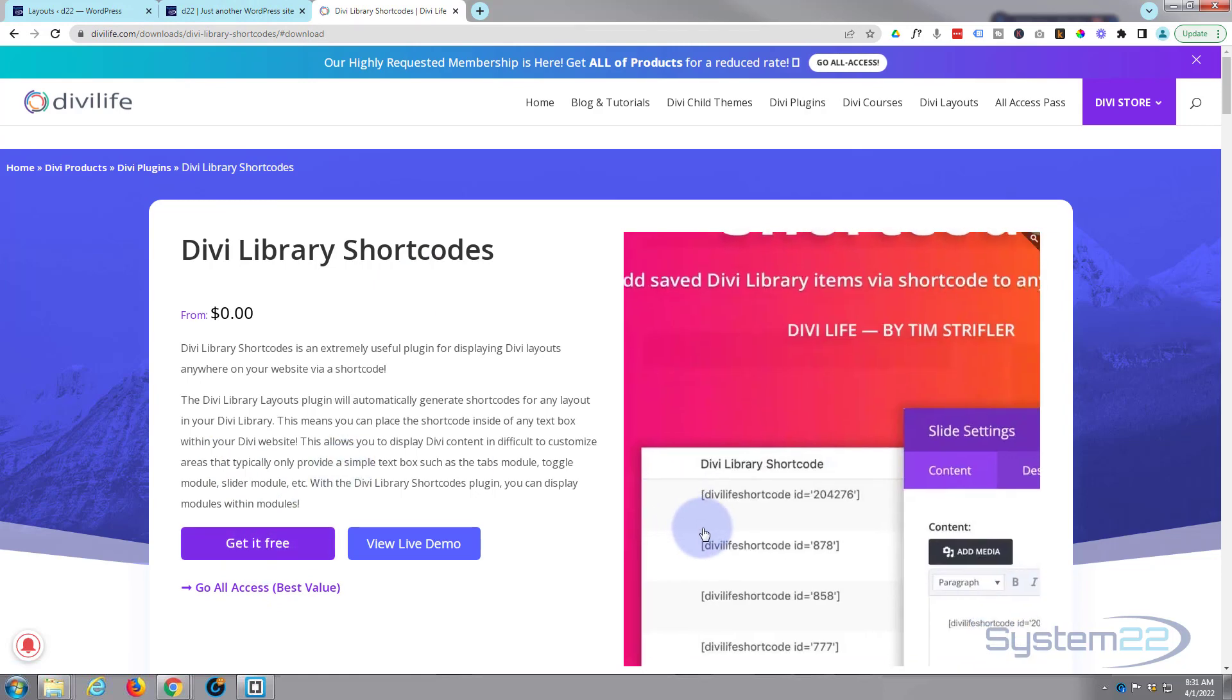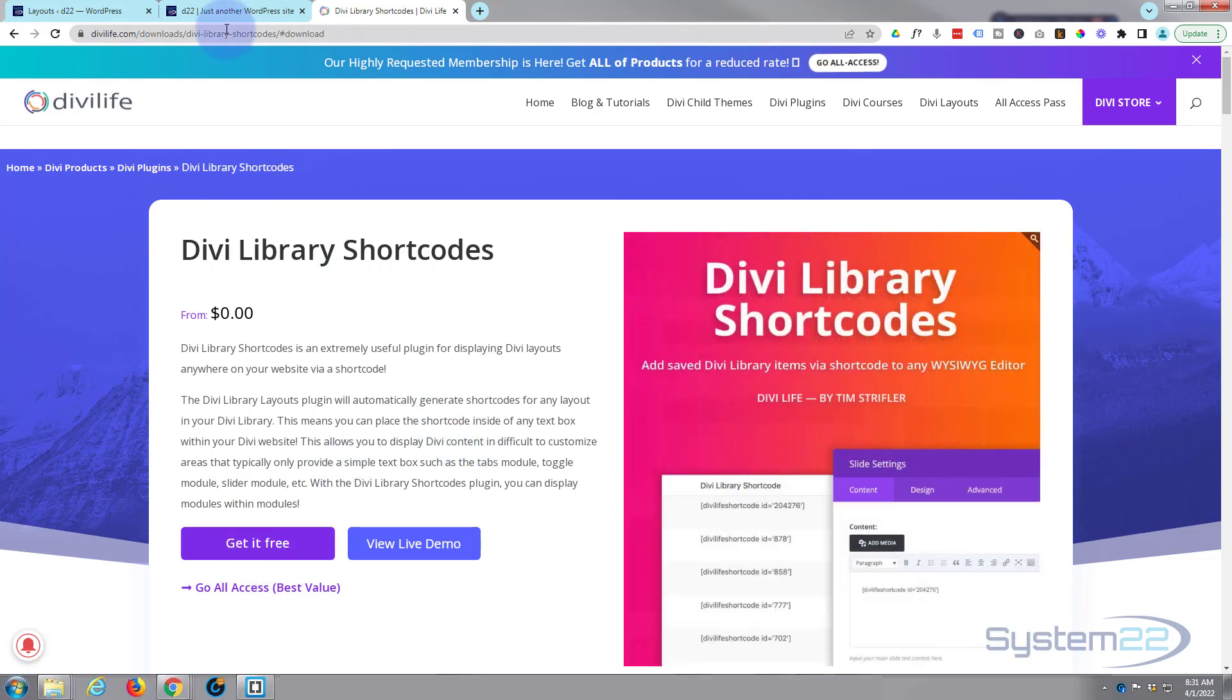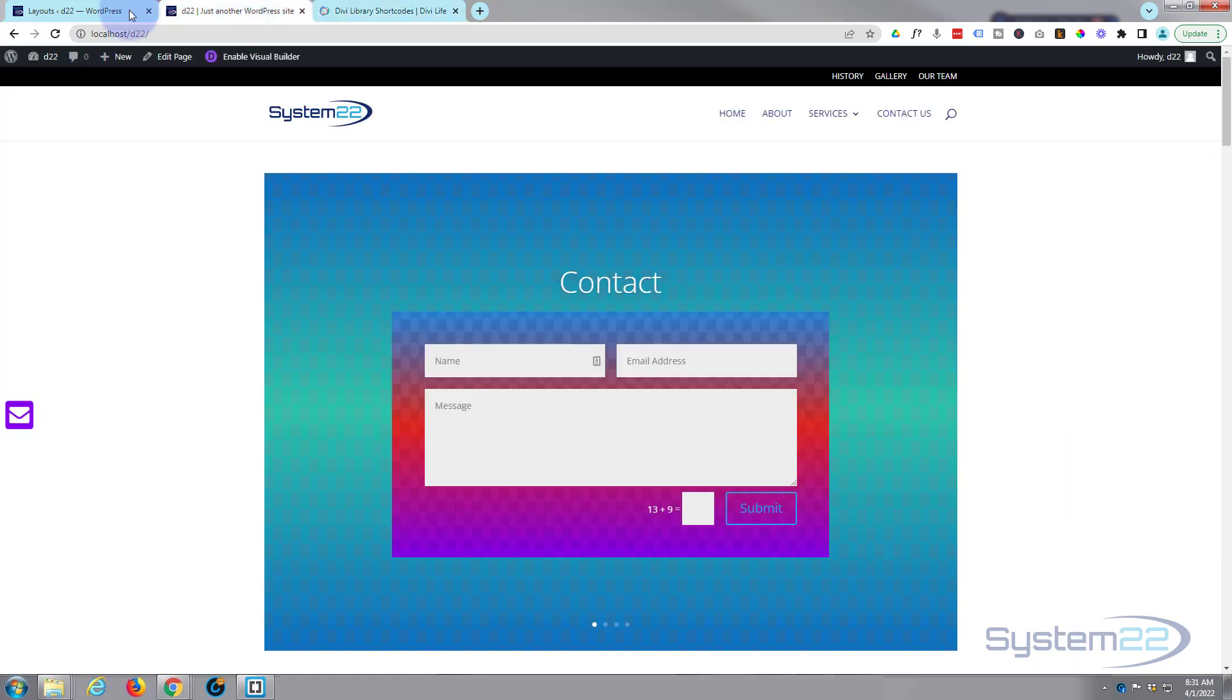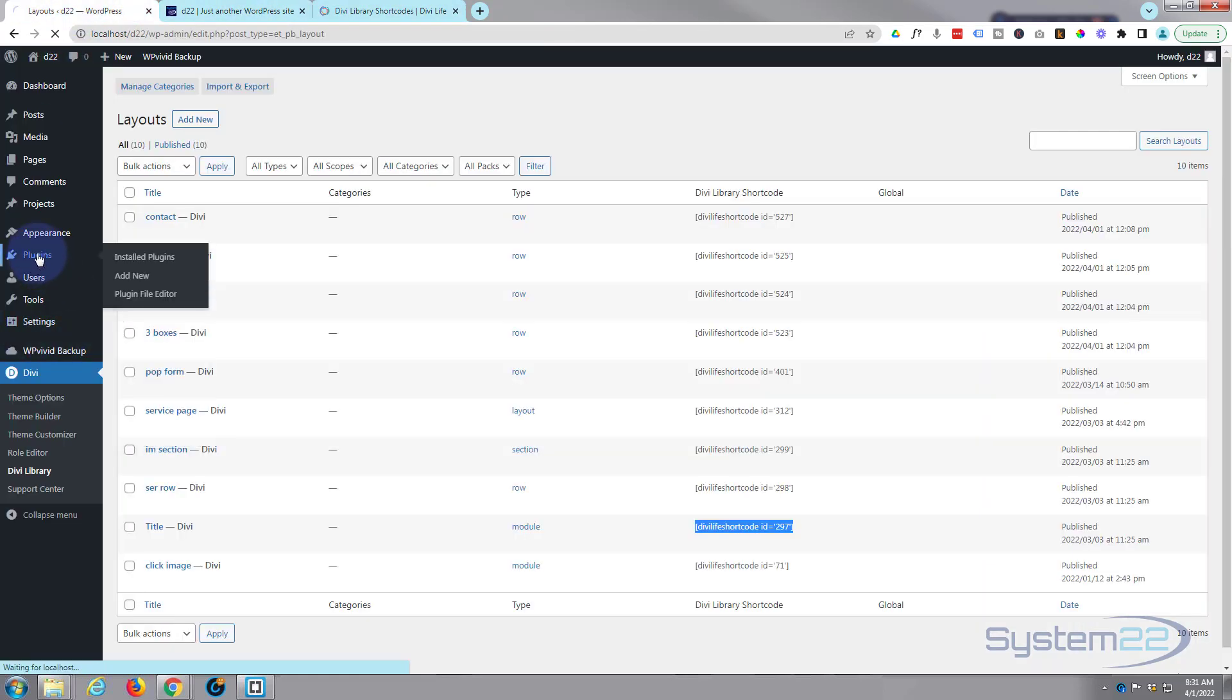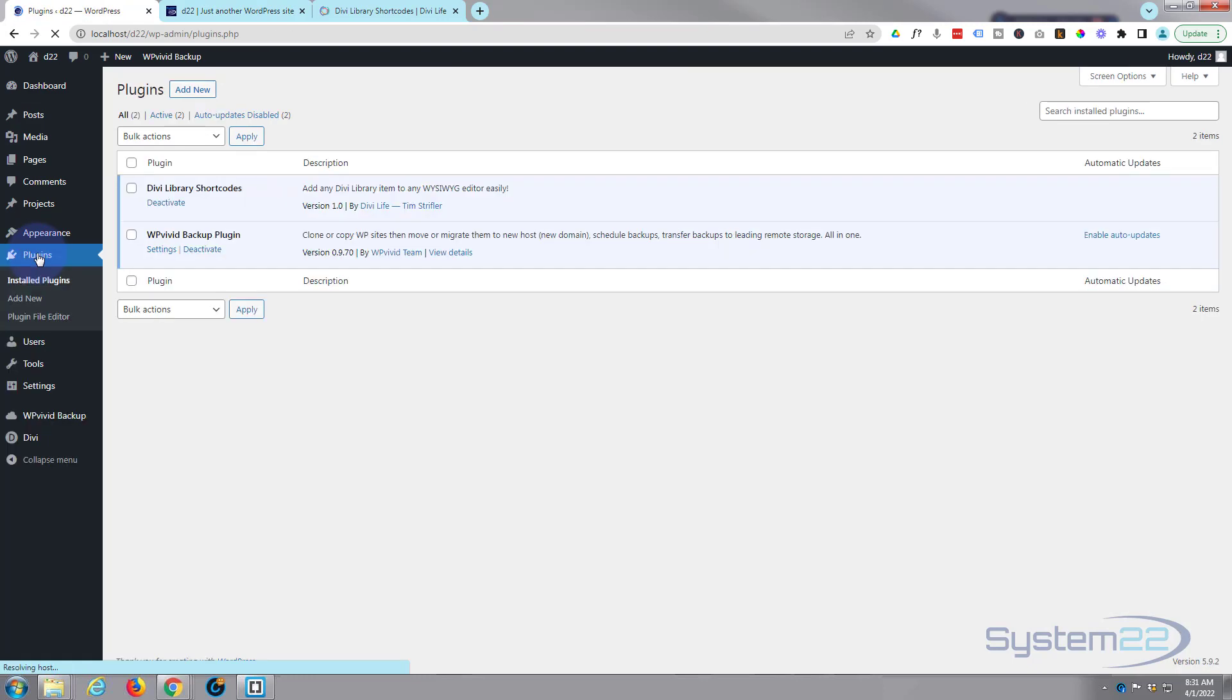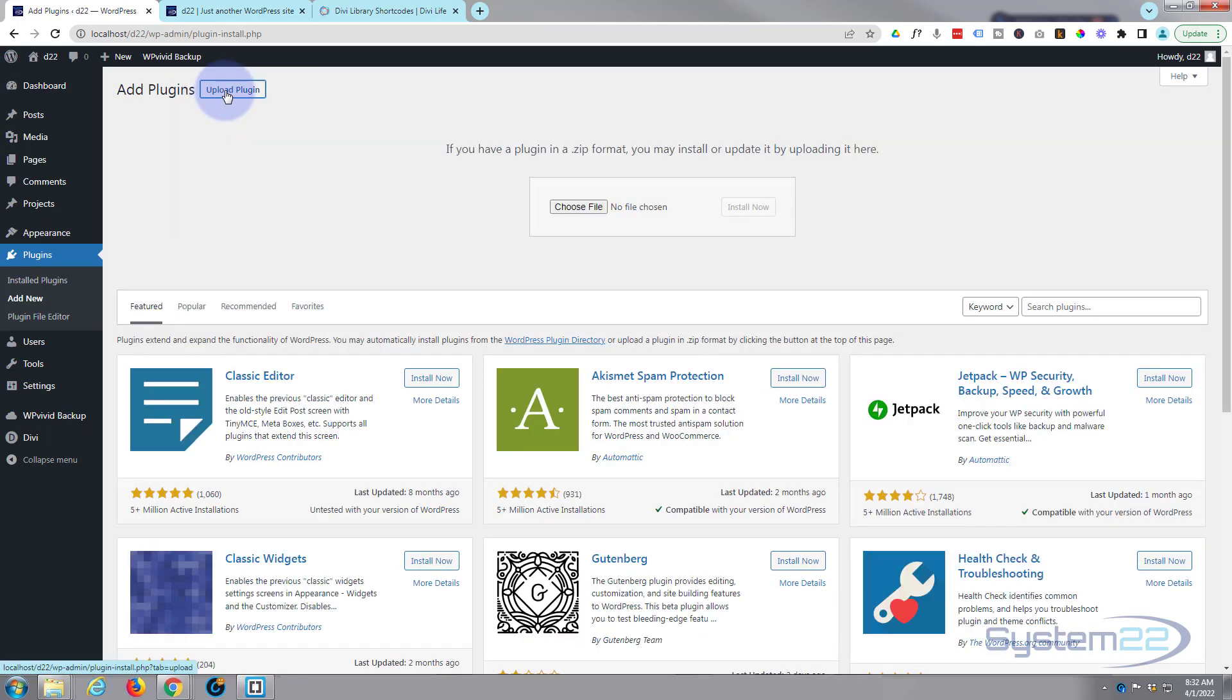Put your email address in and they'll send you a link to download it. Once you have it, go ahead and install it. For anybody that doesn't know, go to your plugins, hit add new. When you download the plugin it's going to download as a zip file. Just hit the upload plugin button, drag it over here or hit the choose file button and browse to it.